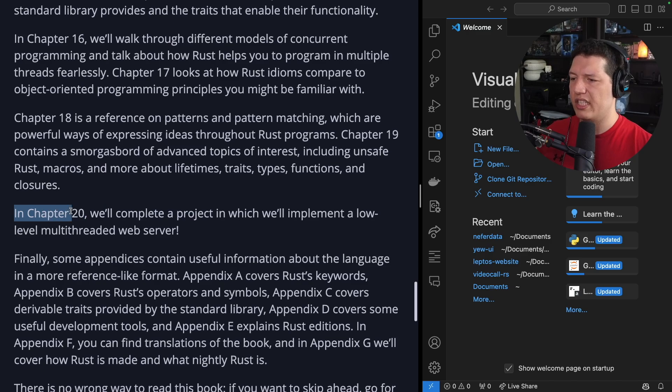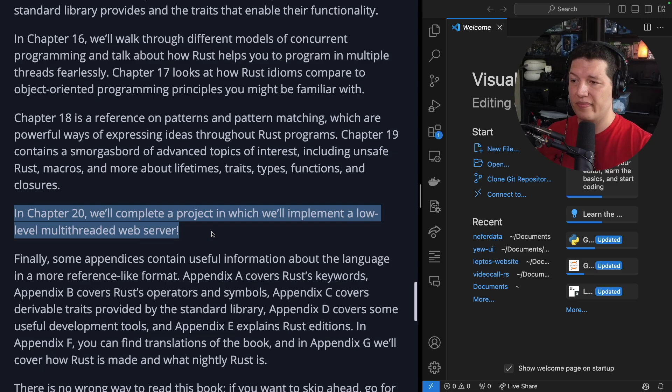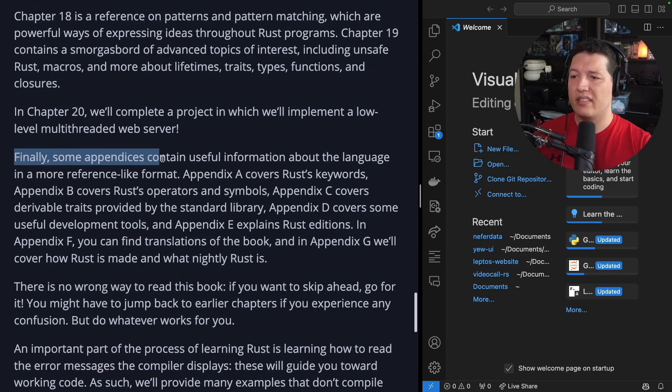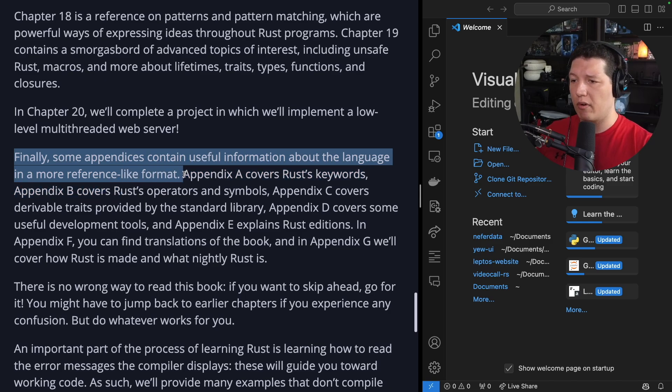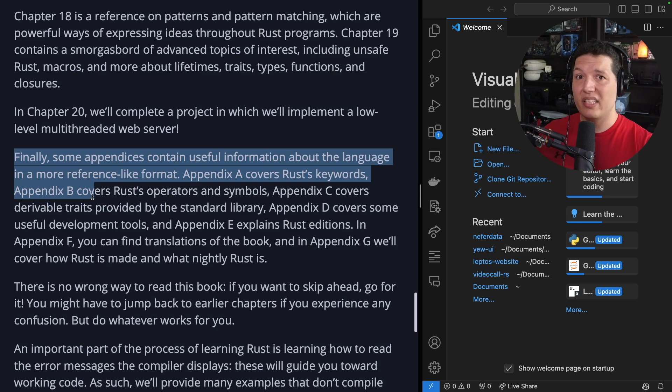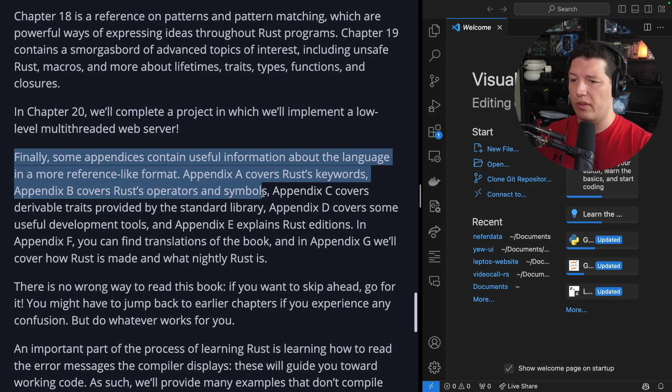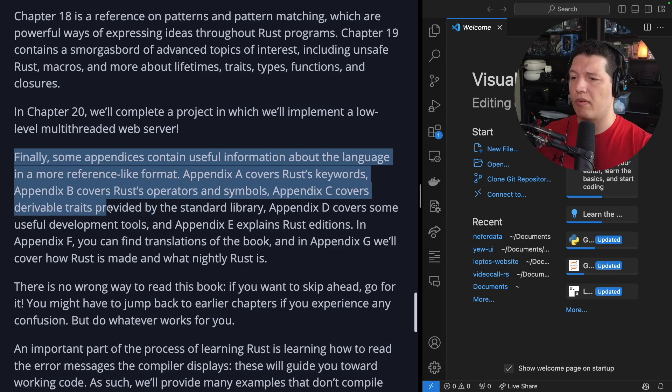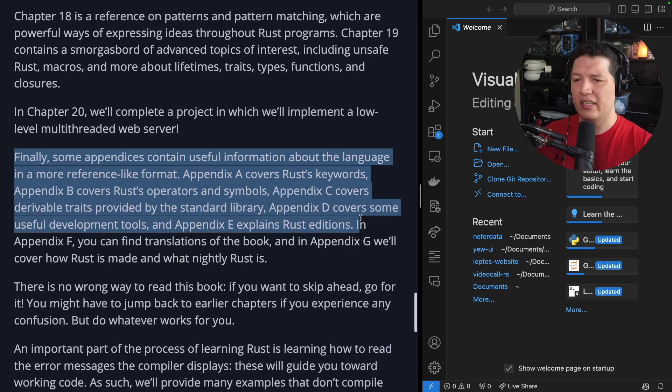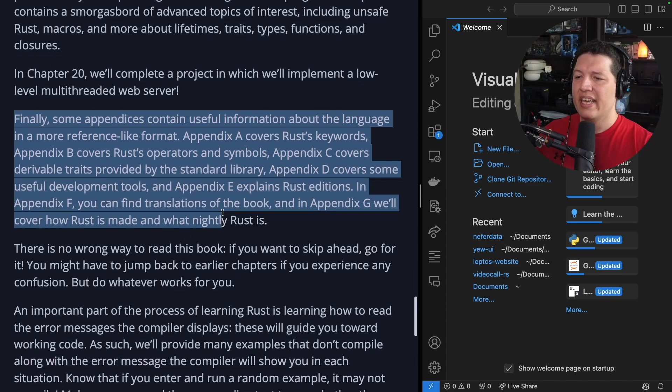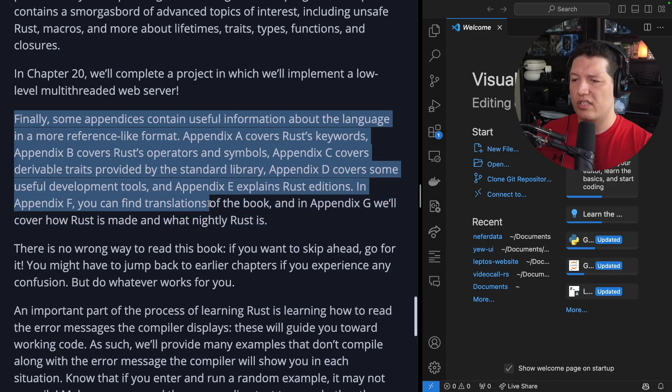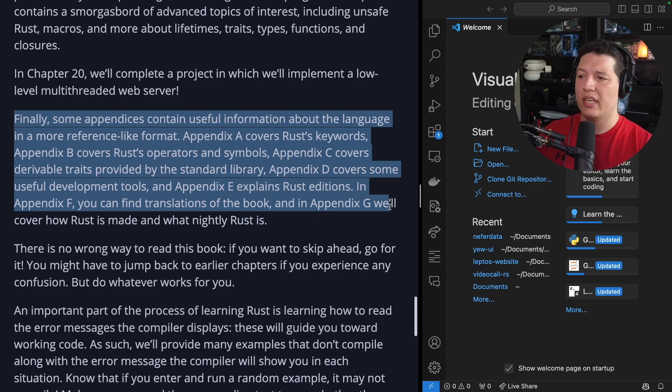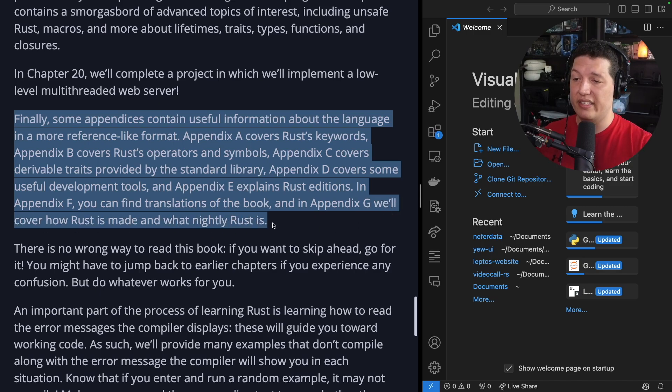In chapter 20, we'll complete a project in which we'll implement a low-level multi-threaded web server. Finally, some appendices contain useful information about the language in a more reference-like format. Appendix A covers Rust keywords. Appendix B covers Rust operators and symbols. Appendix C covers the derivable traits provided by the standard library. Appendix D covers some useful development tools. And Appendix E explains Rust editions. In Appendix F, you can find translations of the book. And in Appendix G, we'll cover how Rust is made and what nightly Rust is.